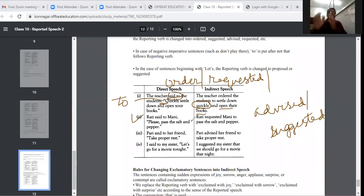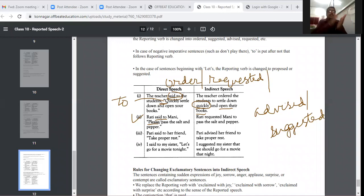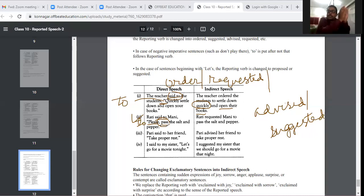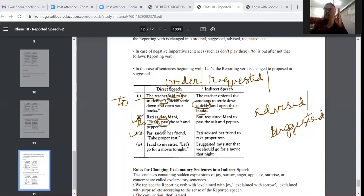'Raki said to Mani, please pass the salt and pepper.' 'Said to' becomes 'requested' because 'please' is written in the direct speech. So: 'Raki requested Mani to pass the salt and pepper.' 'Pass' is the action verb, so 'to' comes before it. 'Pari said to her friends, take proper rest.' This is not an order or request — it is advice. So: 'Pari advised her friends to take proper rest.'